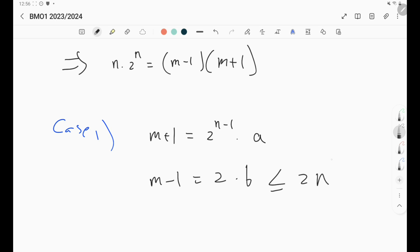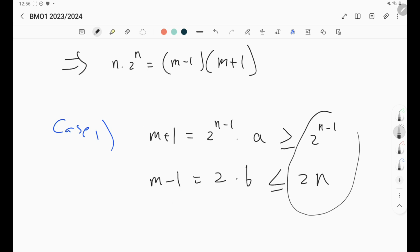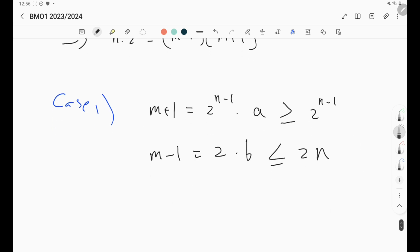The largest (m - 1) = 2b can get is 2n, and the smallest (m + 1) = 2^(n-1) · a can get is 2^(n-1) — for example if a = 1. So these two are very far apart. This is a contradiction, but we need to formally show it. We'll show that 2^(n-1) - 2 is strictly greater than 2n. If this inequality holds, then Case 1 has no solution. We just need to check the small values first.